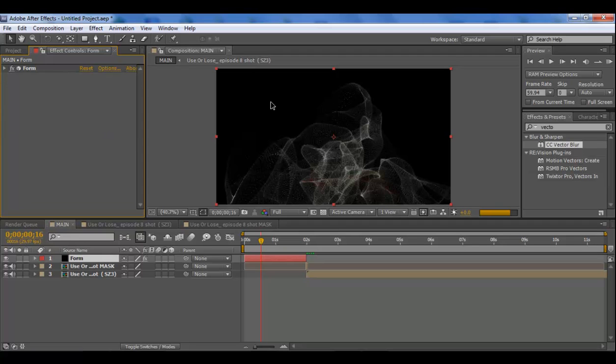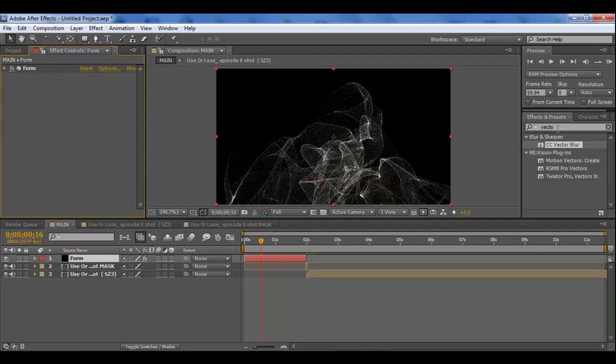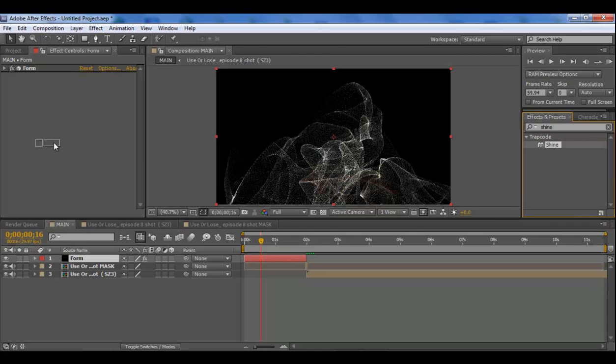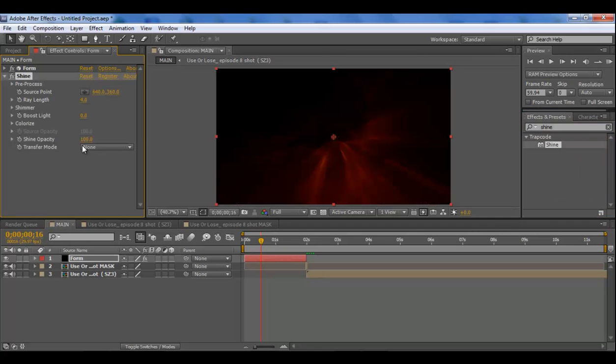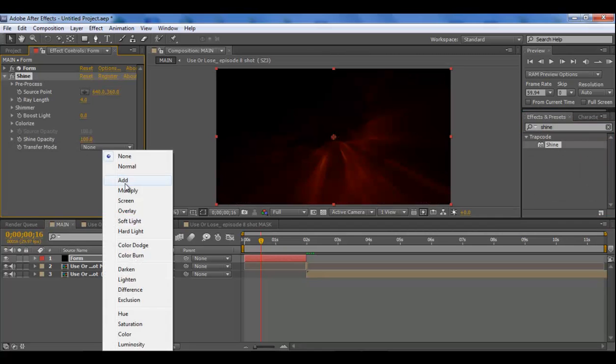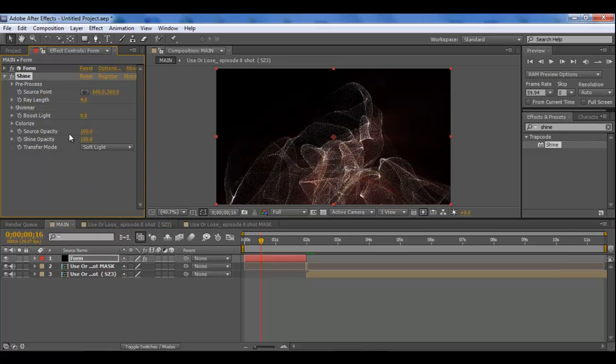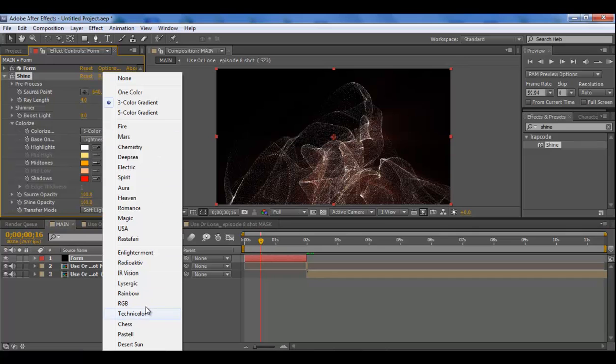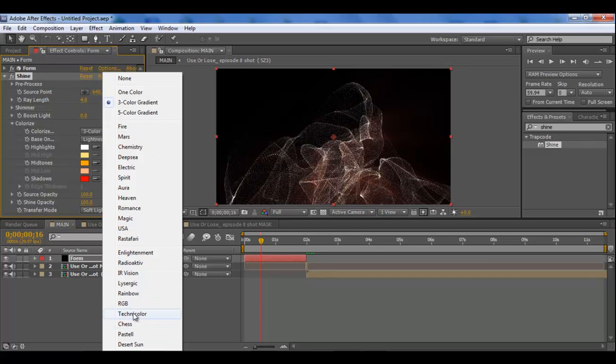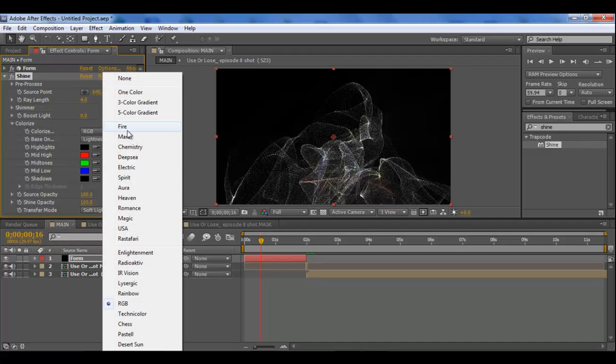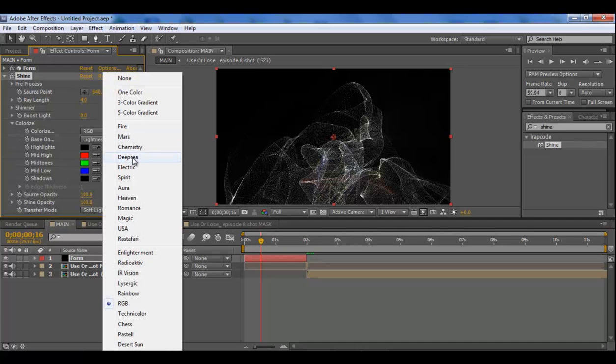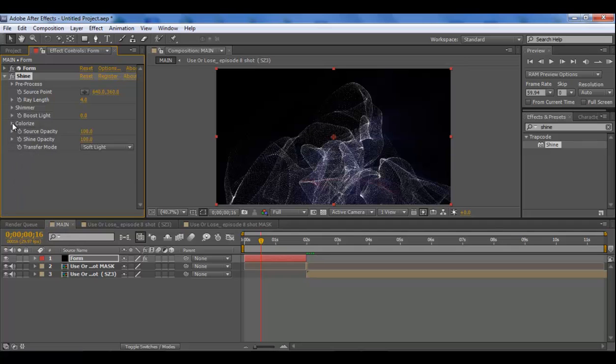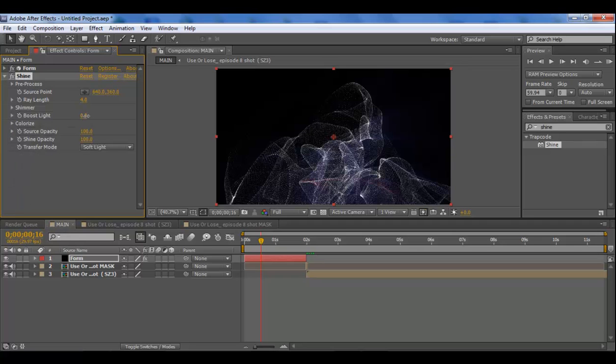That will blur it, make it look a little bit more smokey. But I don't tend to do that with particles, I just tend to add a trapcode shine which just colorizes it a bit. Just change transfer mode to soft light and then change the color to whatever colors you like. So I'm going to take some of the presets here. We've got RGB which is just black, red, green and blue. There's some other stuff like magic and USA, blue, red and white. Yeah, I'm going to keep it as that. You can use the boost light up if you want it to shine more. I'm going to keep it at zero.